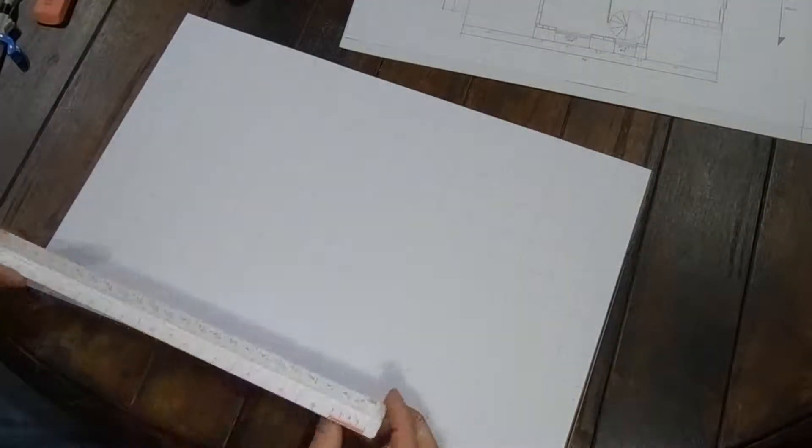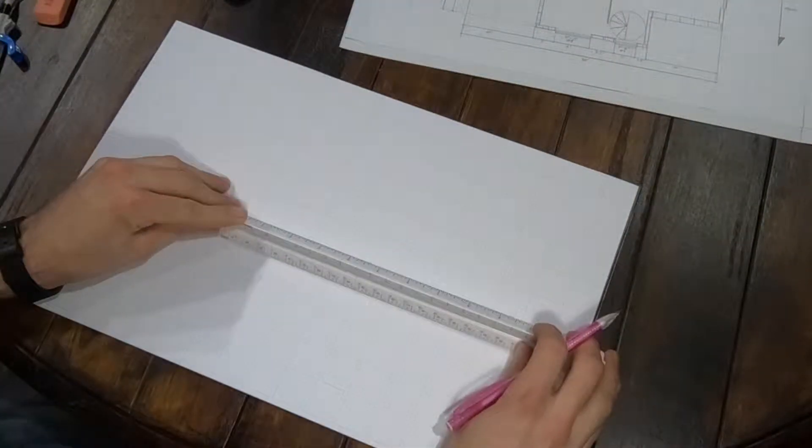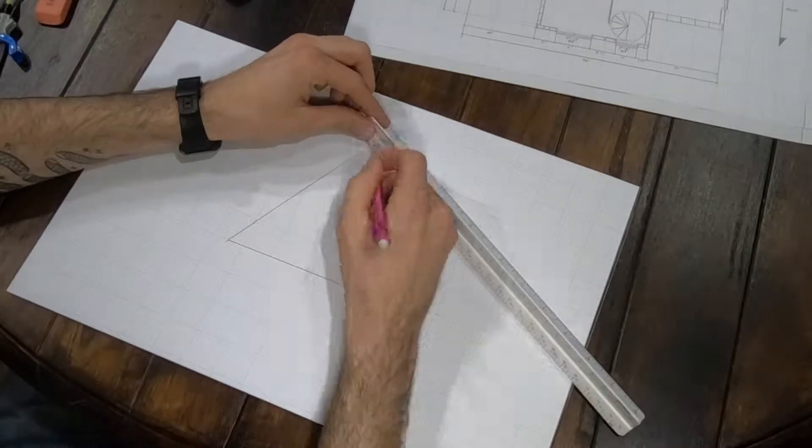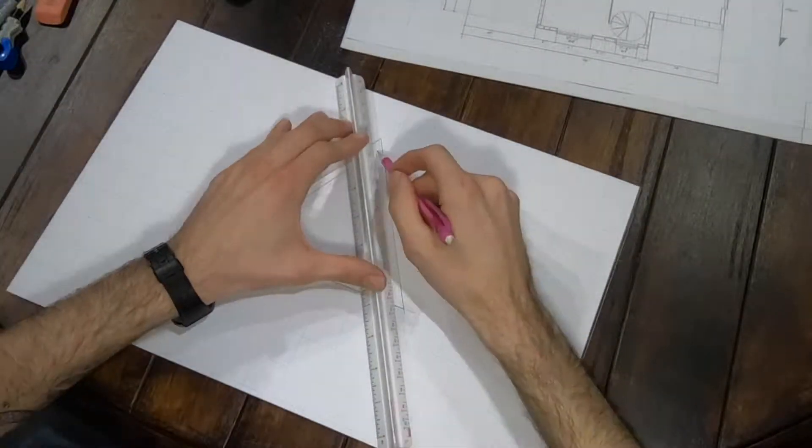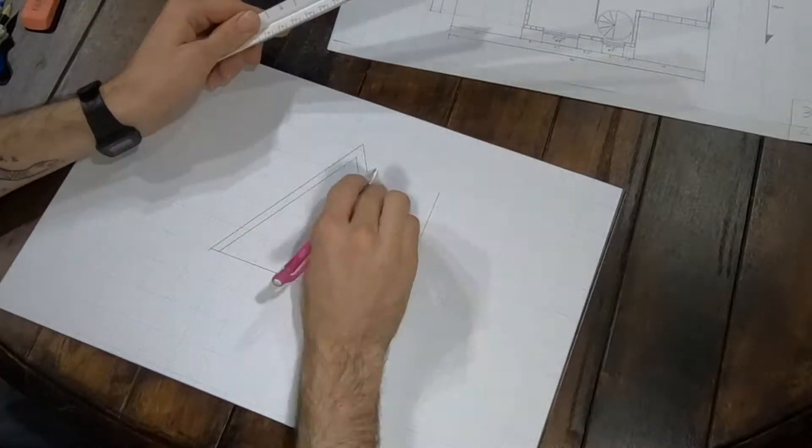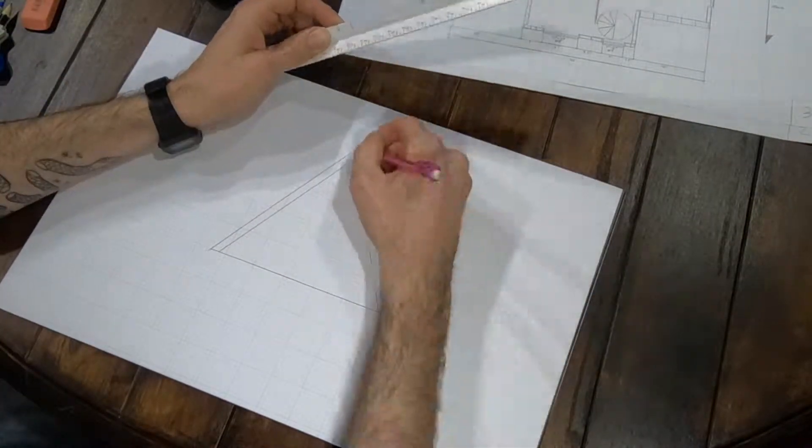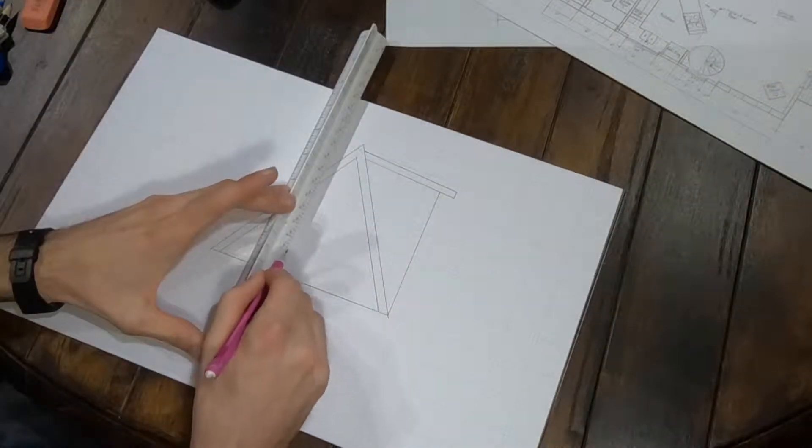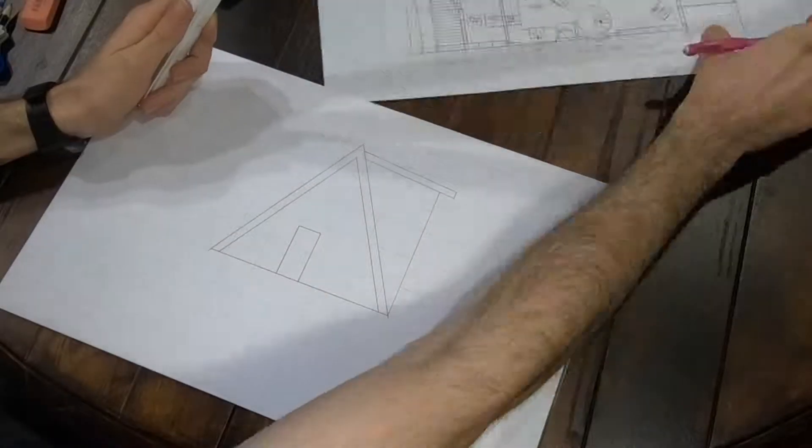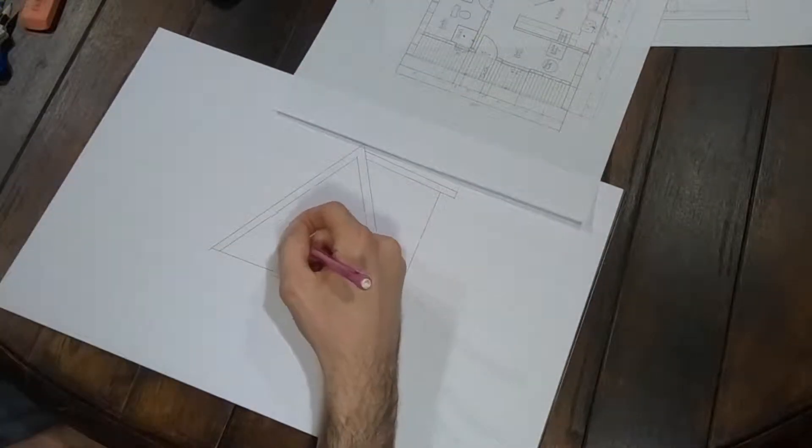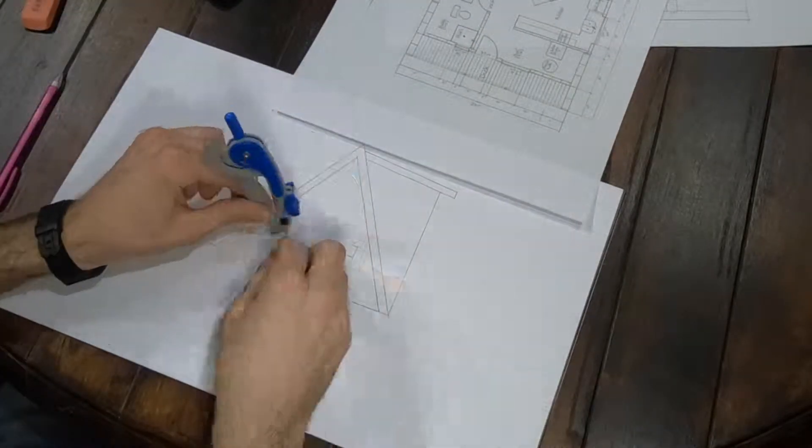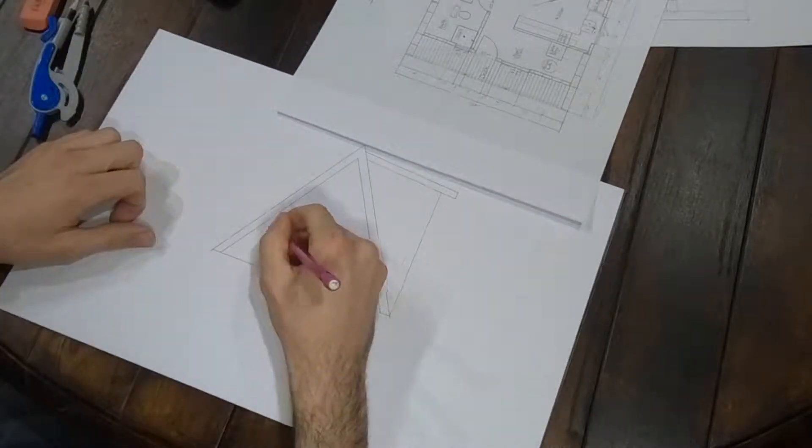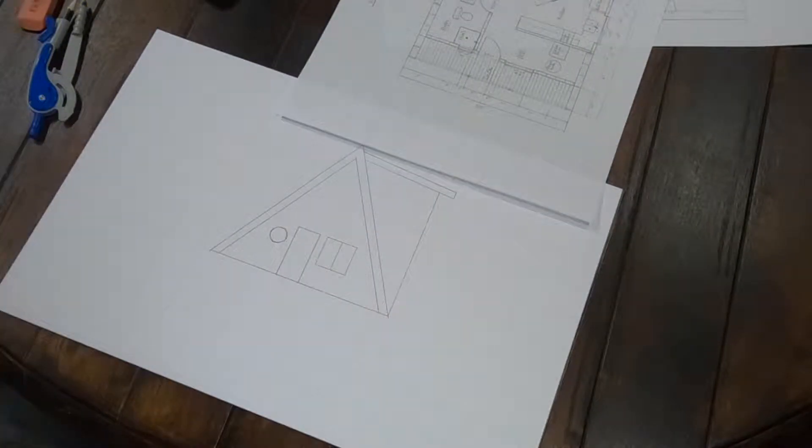So I decided to start drawing the elevation drawings today. I've never actually made blueprints or taken a drafting class or anything like that. I got a couple quotes for people to design it for me or do all the drafting for me with my ideas, and it came out to between $3,000 and $6,000 just to do that and put in a set of plans. So I figured I might as well save some money and do it myself.